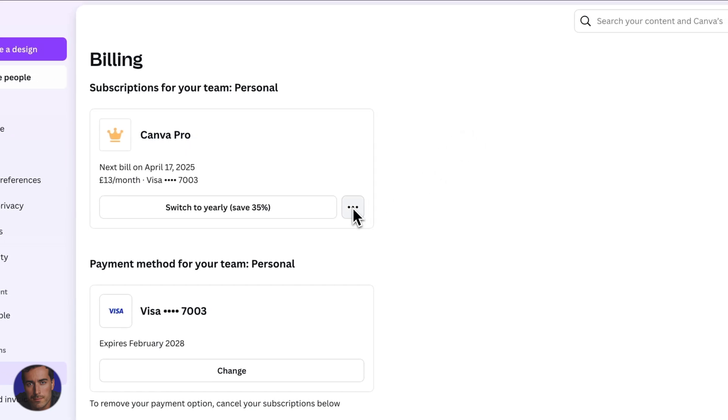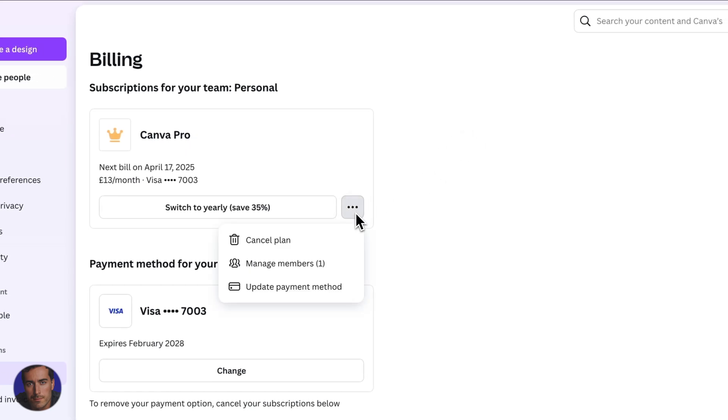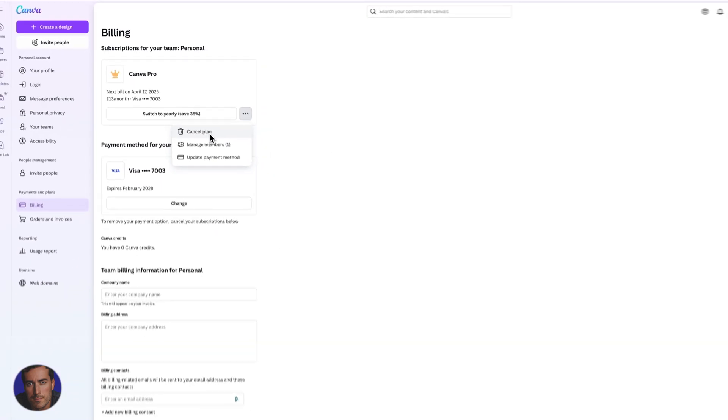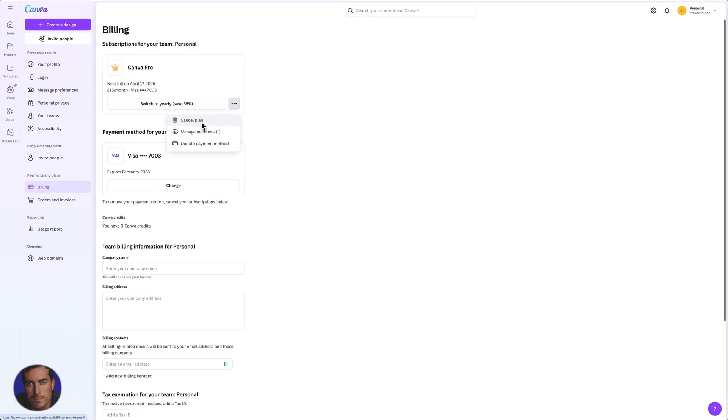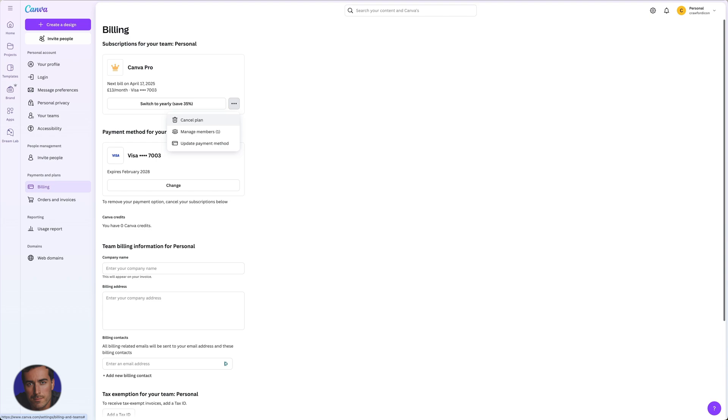And then all we need to do is we need to click these three dots right here. So we click that one and we've got this option to cancel the plan. So I'm not going to cancel my plan obviously right here, but that's how you do it.